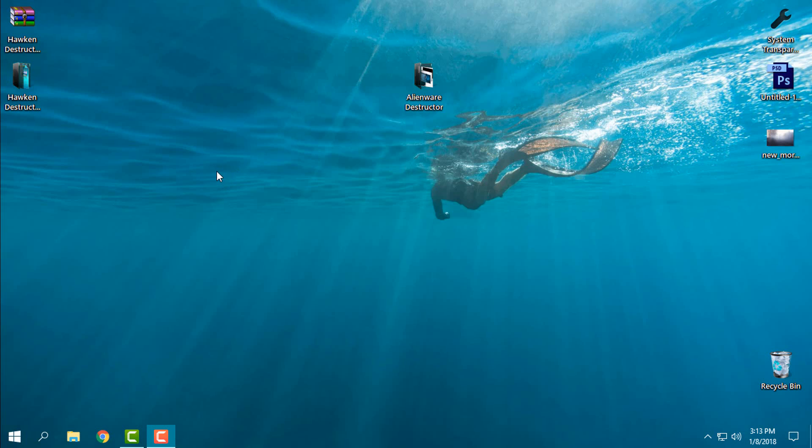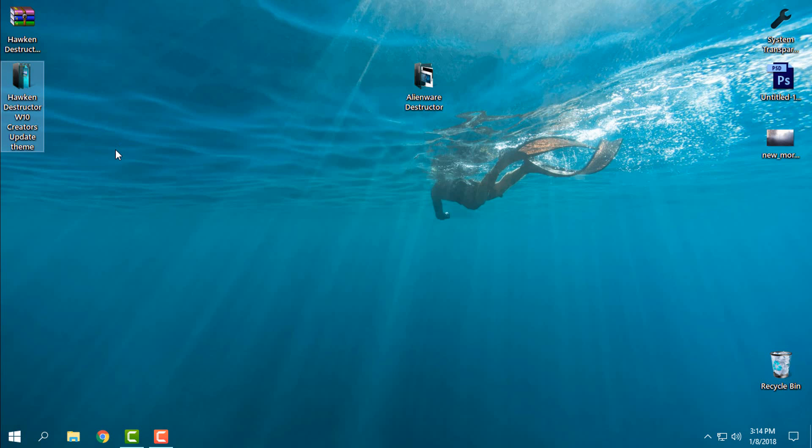Hello everyone, and for today I have two custom themes for Windows 10. These themes are for Windows 10 Creators Update and Creators Fall Update.